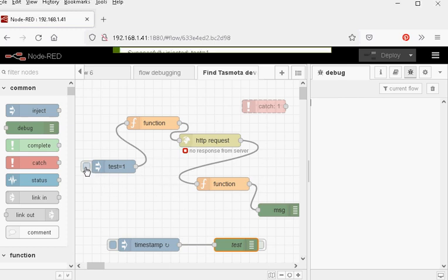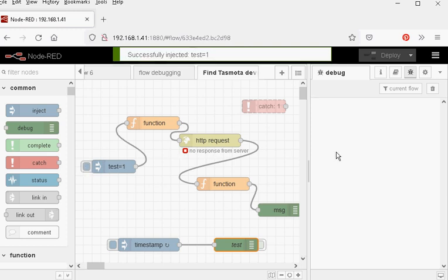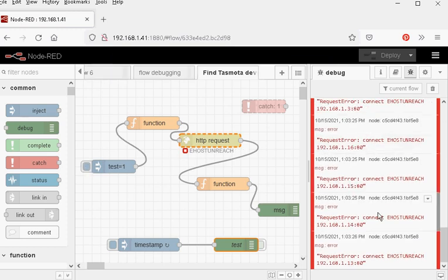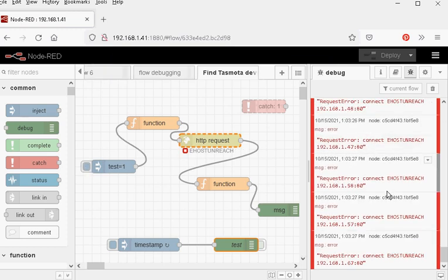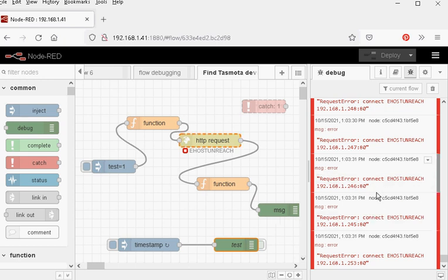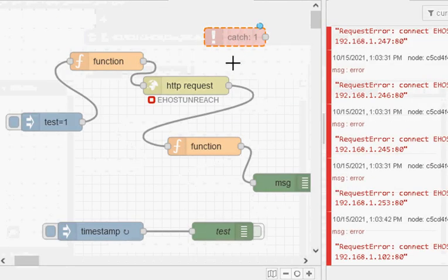If I just inject into here you should see lots of errors appearing over here. So if you've got a node that's generating errors on a frequent basis obviously you're going to have to fix that. But if you just want to silence them for a while while you're working on fixing something else, then the easiest way to do that is by using a catch node.